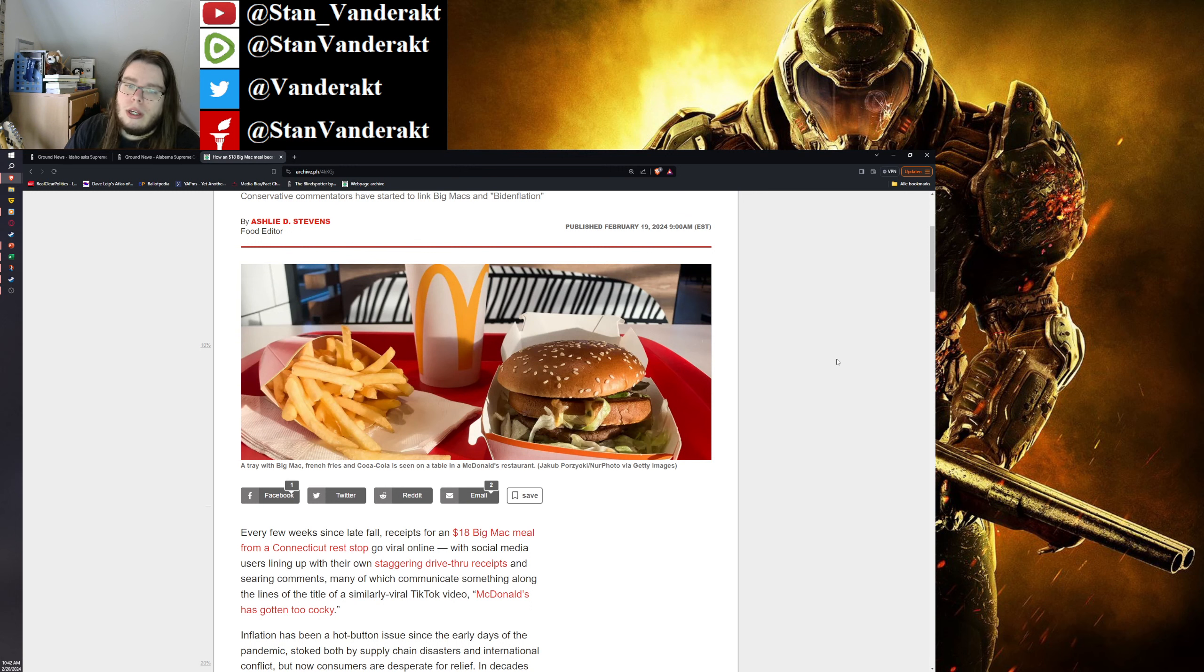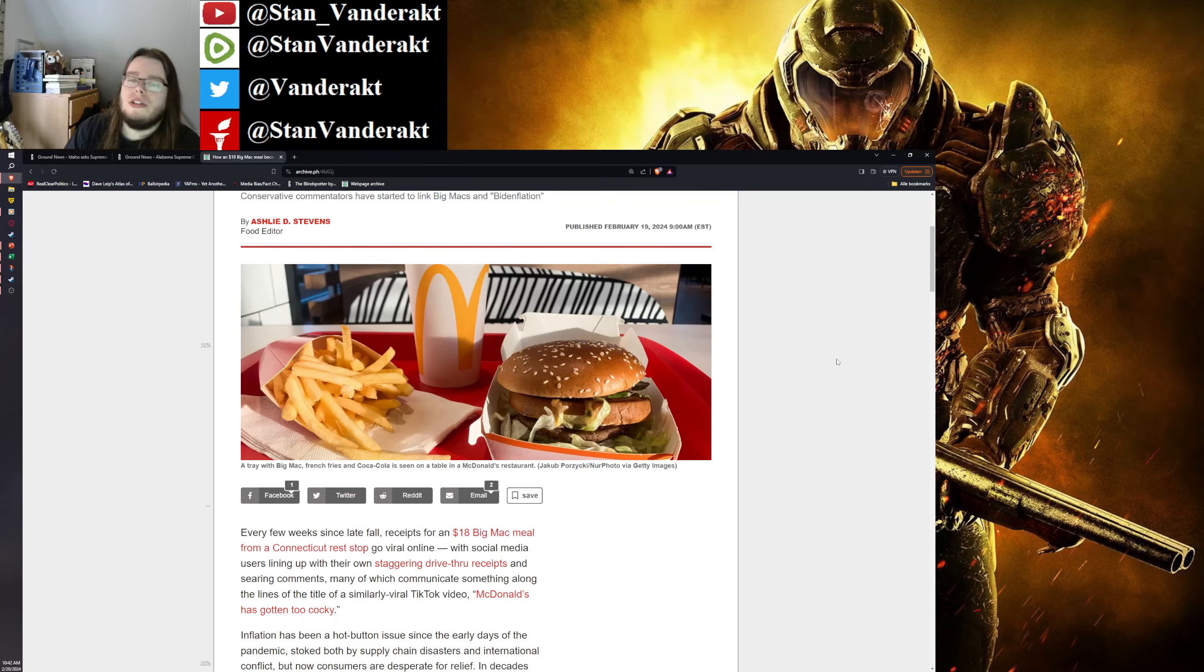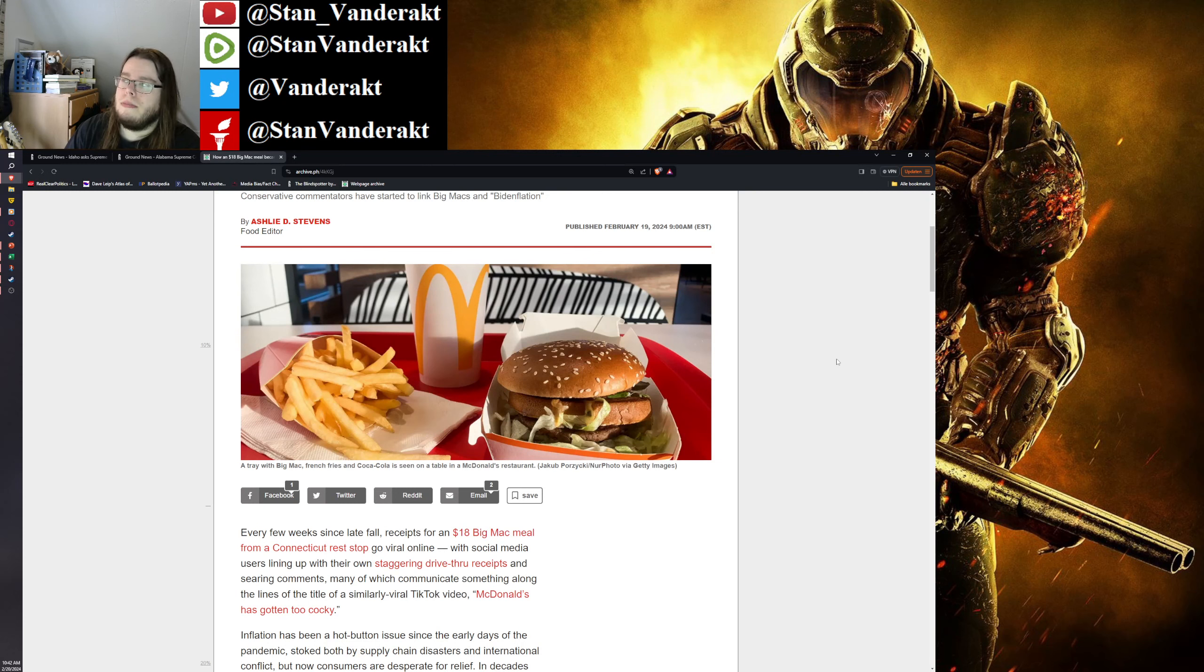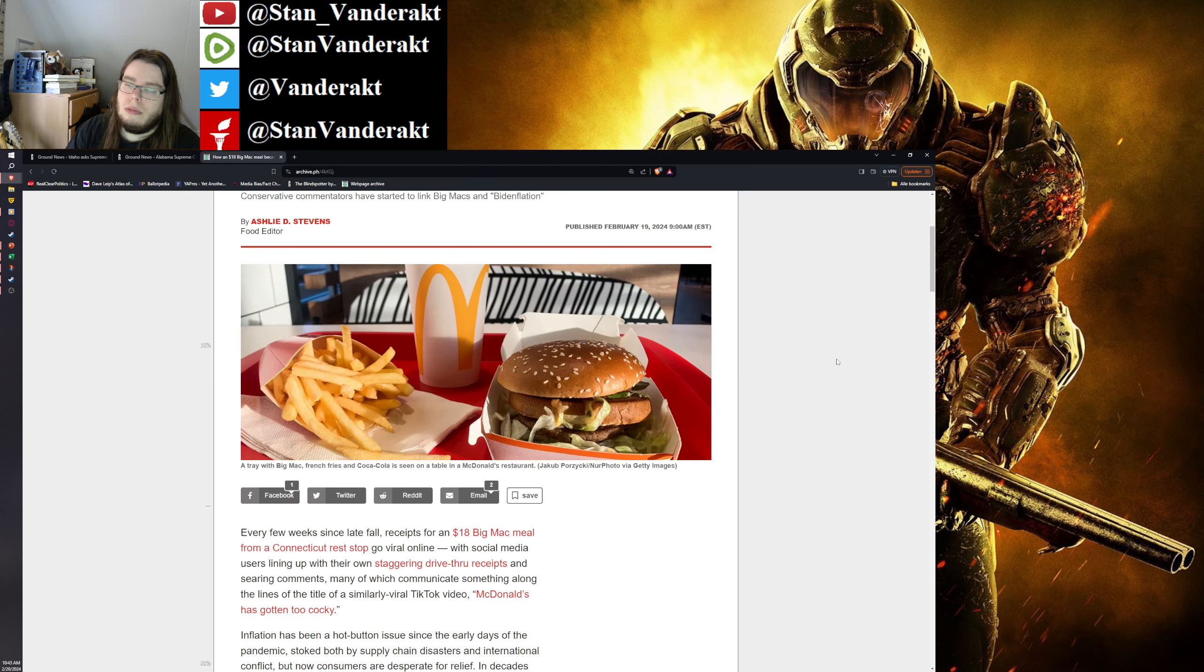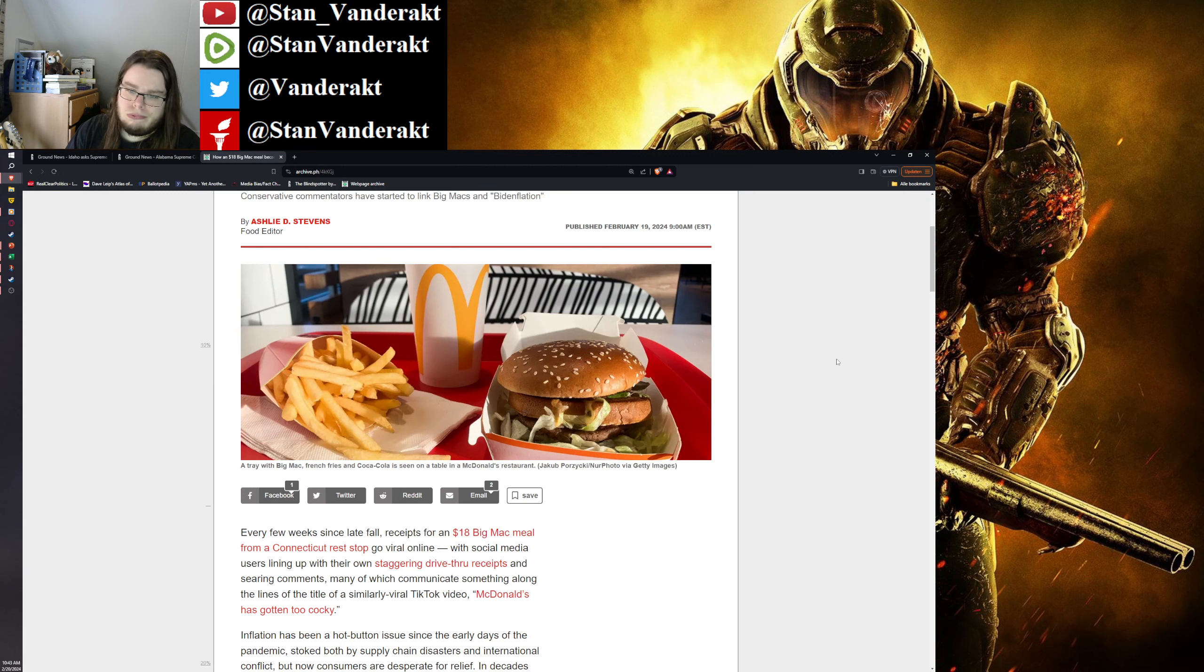So if a meal which consists of fries - about a third of a pound, maybe a quarter pound fries, a Big Mac, and what is that, an eighth of a gallon or something like that of soda - if that costs $18